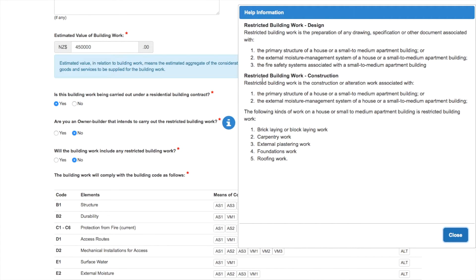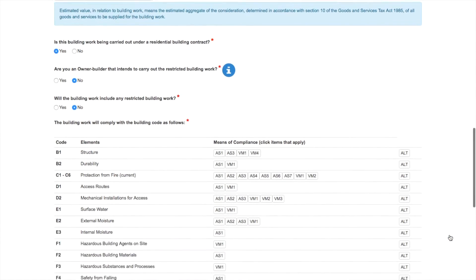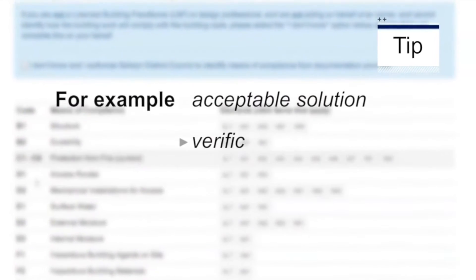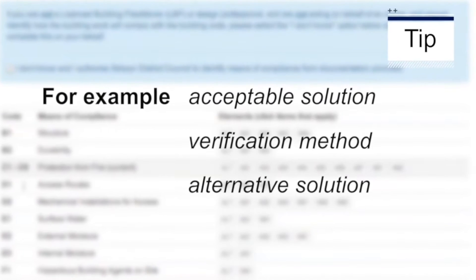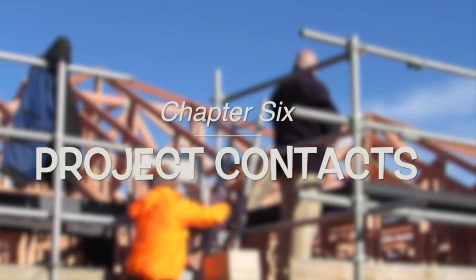Another drop-down will appear that describes the means of compliance. This is where you will enter how the building work will comply with the New Zealand Building Code. This could be by way of acceptable method, verification or alternative solution. If you're not familiar with the building code, you could ask your designer for help.